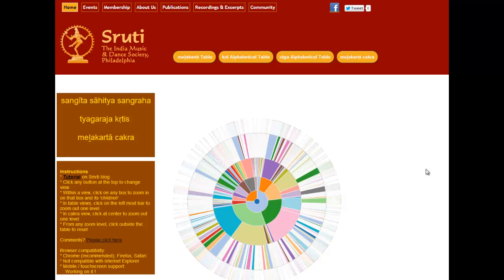Enhancements we are looking at include compositions of all the other major composers — Muthaswami Dikshatar, Shama Shastrigal, Purandar Dasa, and so on. We would also like to add multimedia content in terms of audio from Shruti's vast library of concerts over 25-plus years of its existence, and involve local teachers in recording the Arohana and Avrohana for all the ragas. We hope this will be a very useful tool for students, teachers, and Rasikas interested in browsing and learning more about Carnatic music. Thank you very much — please give us your comments.